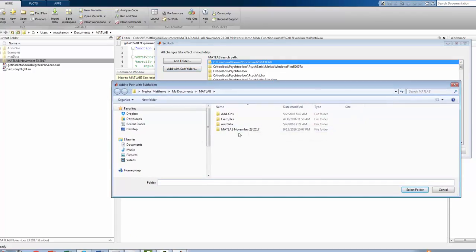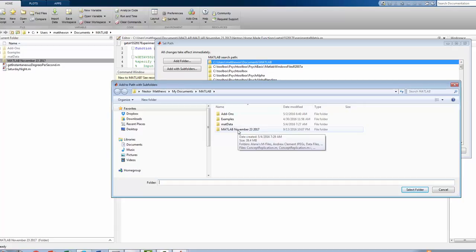The new menu itself contains something like what we had seen just a moment ago, MATLAB November 23rd, 2017.